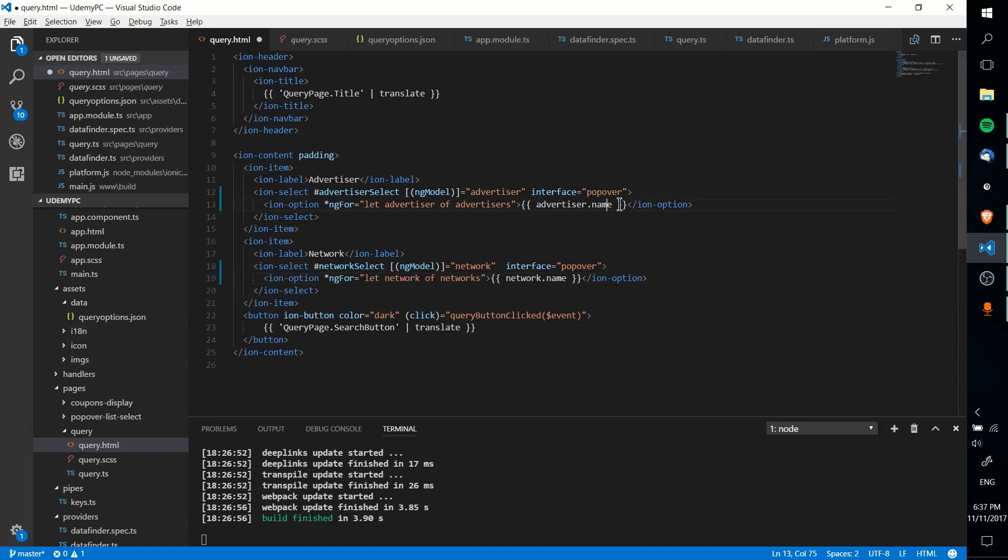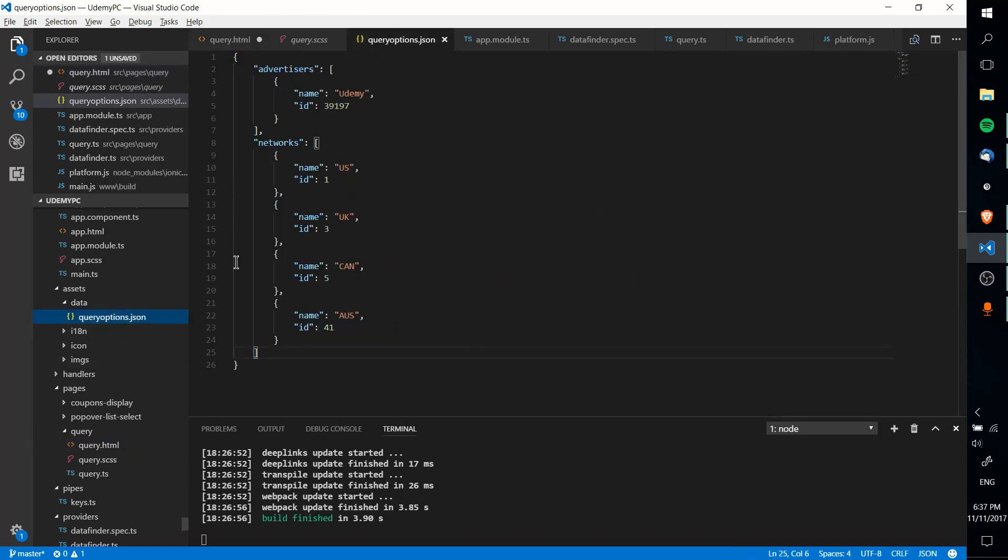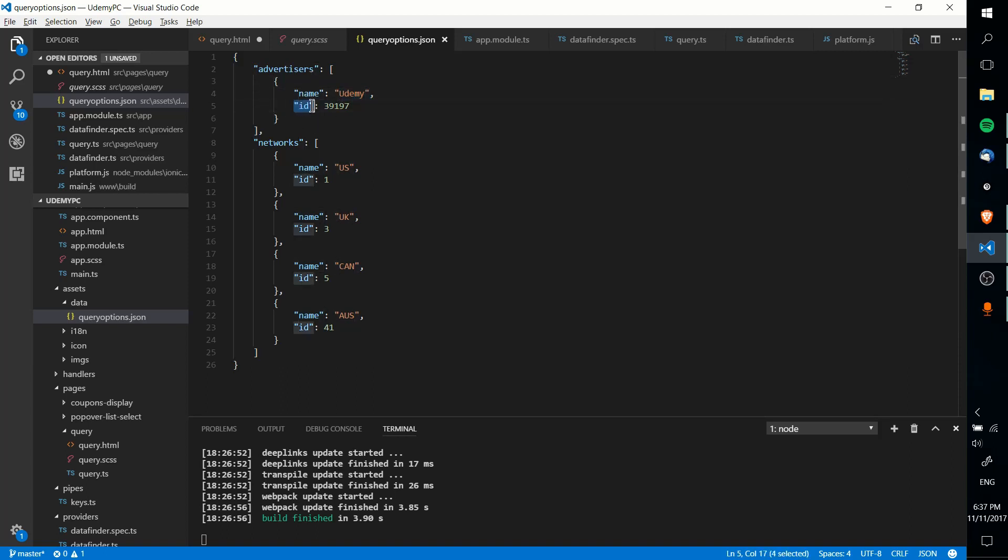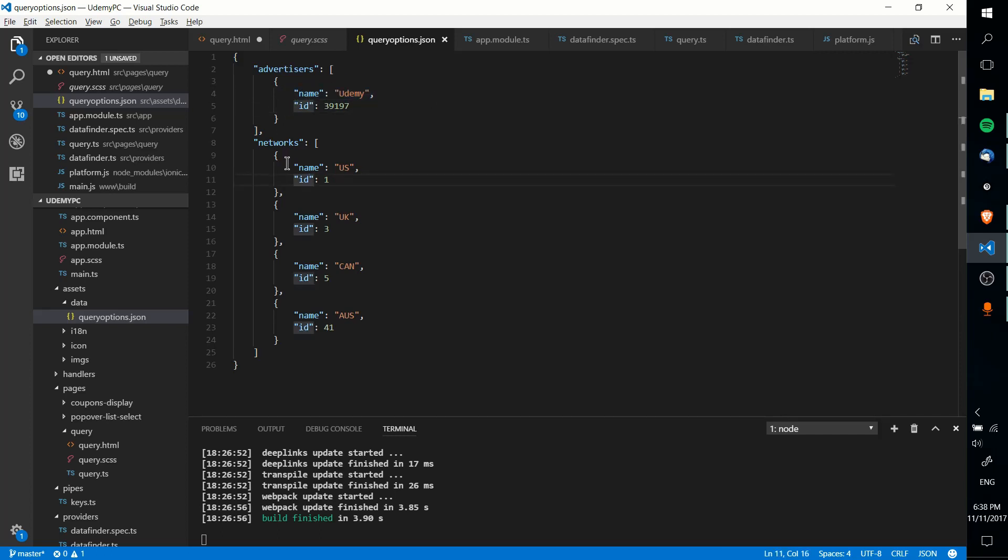And once again, just to point out, this dot name thing here, that's just referring to advertisers, and then you have the item inside of here. And then we have the name key, and we get the value. There's also ID keys here stored, which is for something completely unrelated. But yeah, we just have to call advertiser.name, grab that, network.name, grab that for each one.